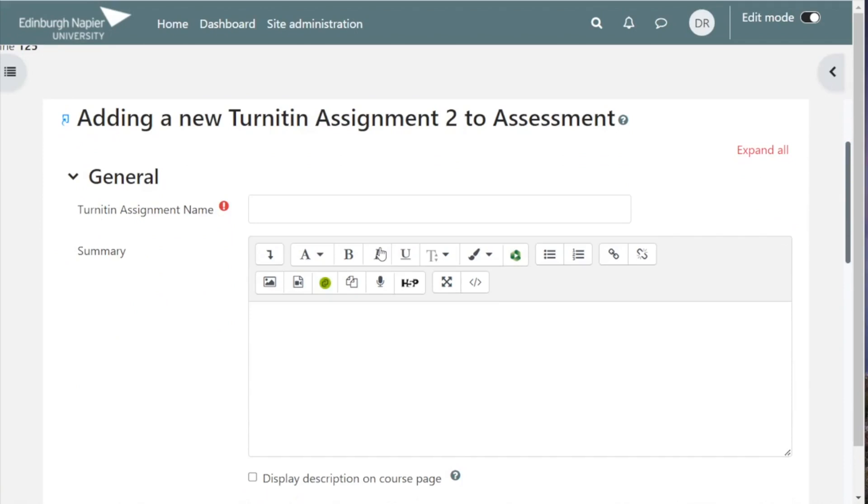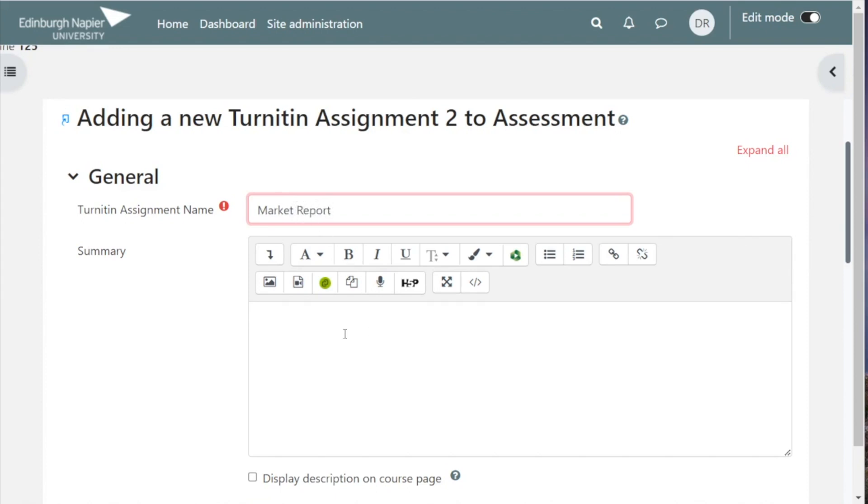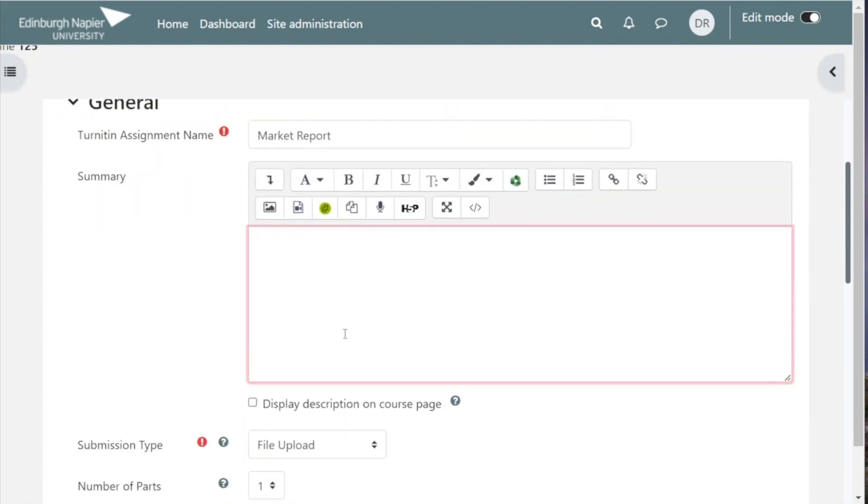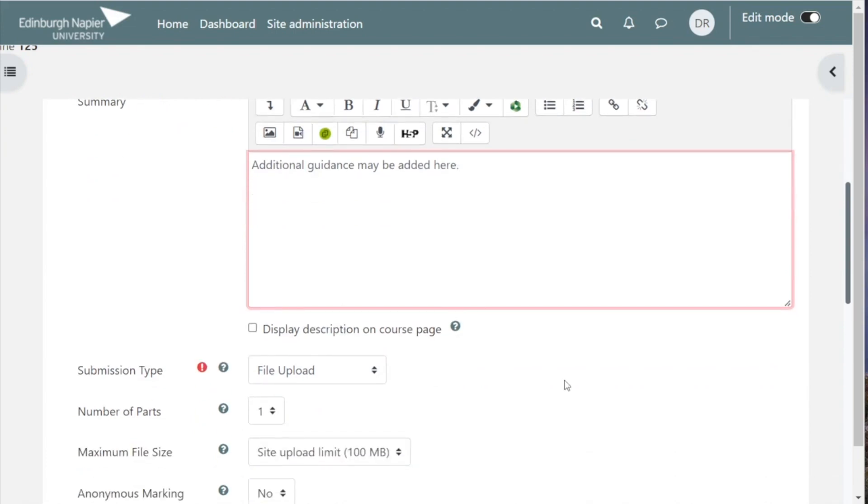Give your assignment a name that will be meaningful to your students, so the same name as you have in your module handbook would probably be best. In this box here you can put in some additional guidance for the student, and if you wish that guidance to be also seen on the front page of the course, then tick this box here.